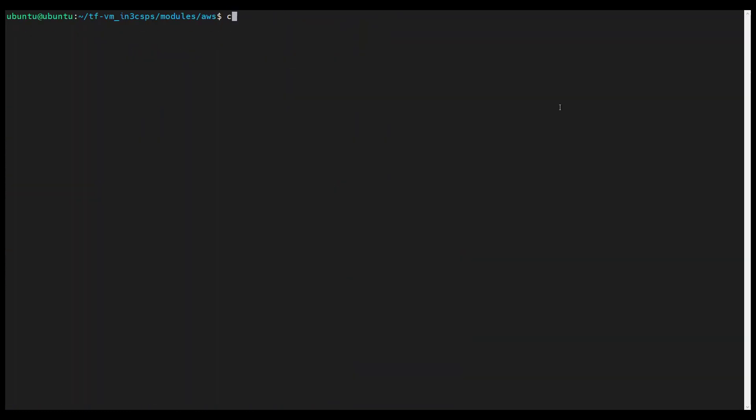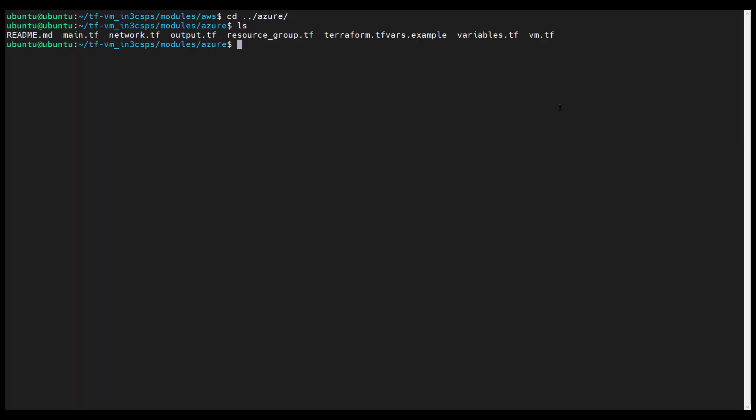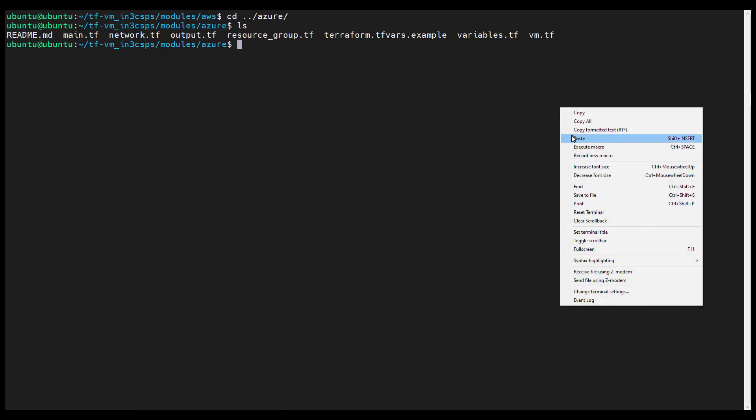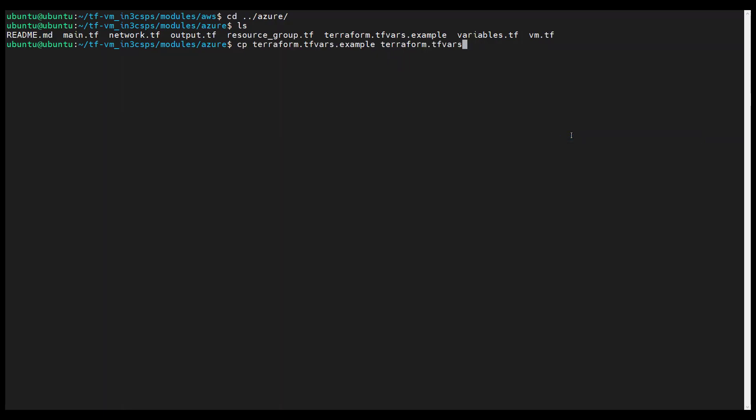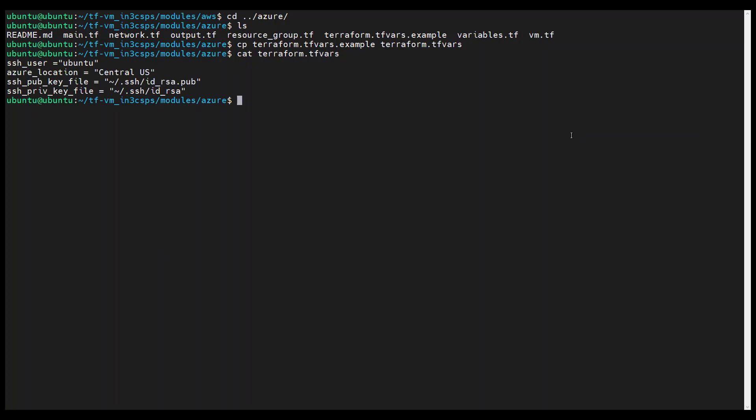Now let's cd into the Azure module and take a look. As with the AWS module, we need to set the variables before we can deploy the Azure virtual machine. So let's copy our terraform.tfvars.example using the cp command. And then you need to edit it as appropriate for your Azure configuration. And again, because I accepted the defaults when I generated the SSH key pair and am deploying to the central US region, I did not need to make any modifications. So here's what the default terraform.tfvars file looks like for Azure.